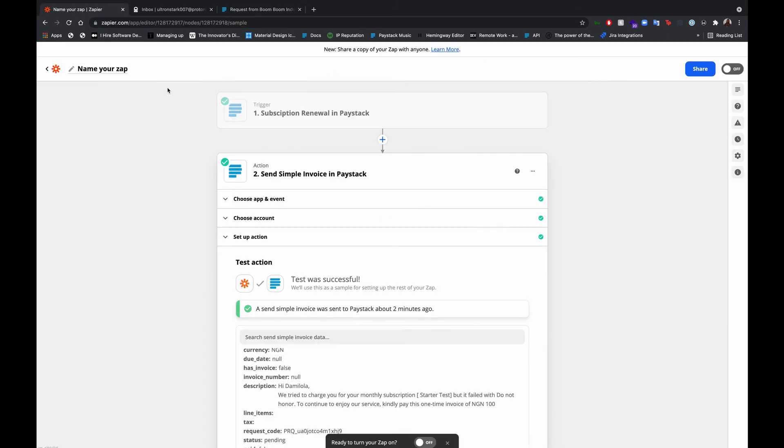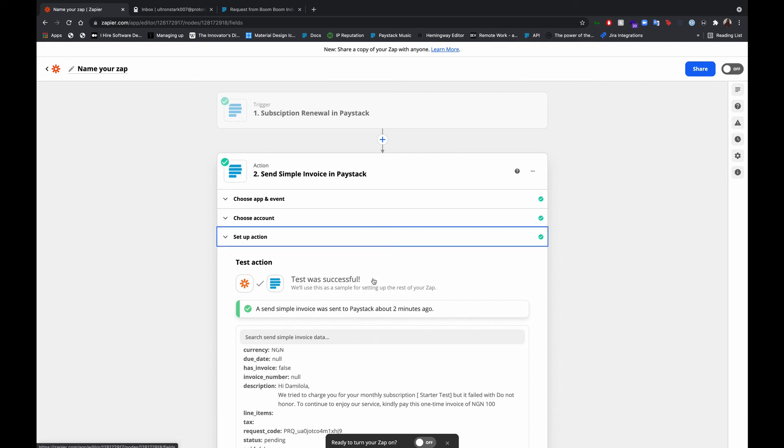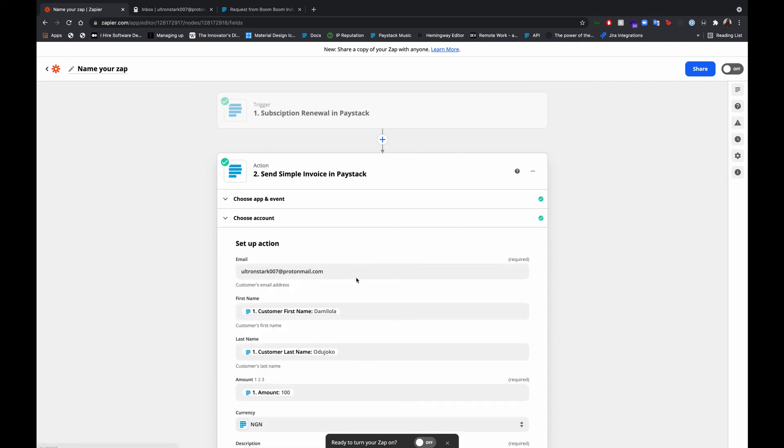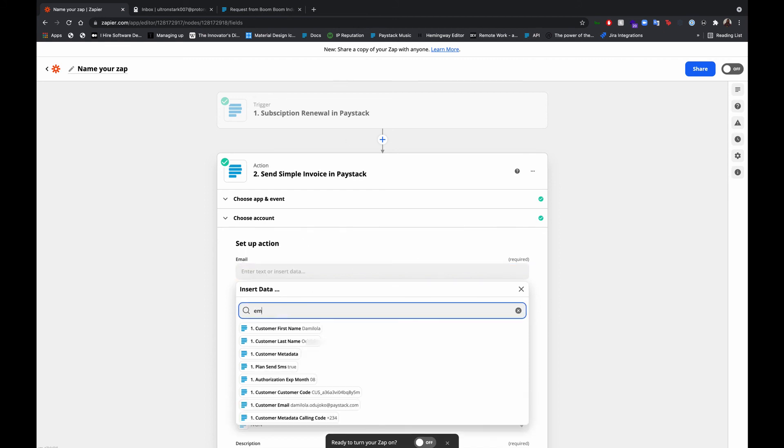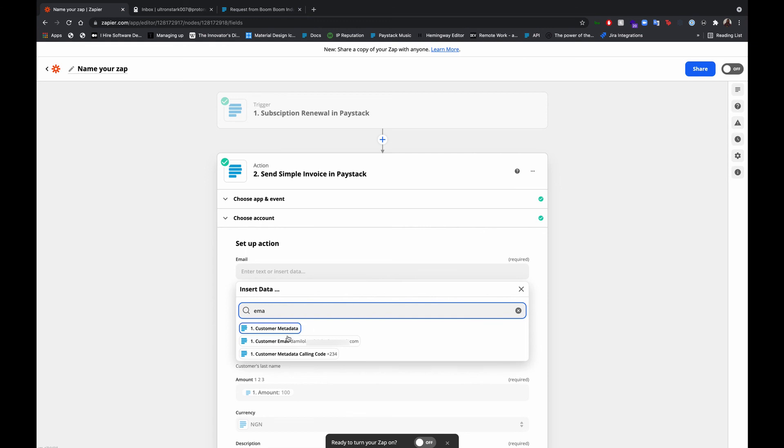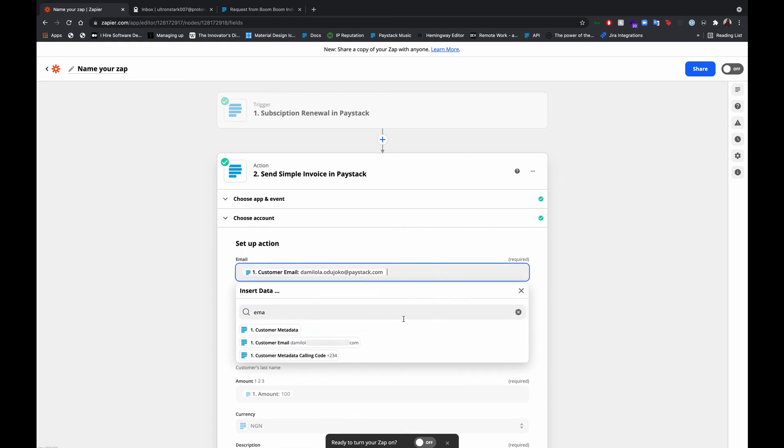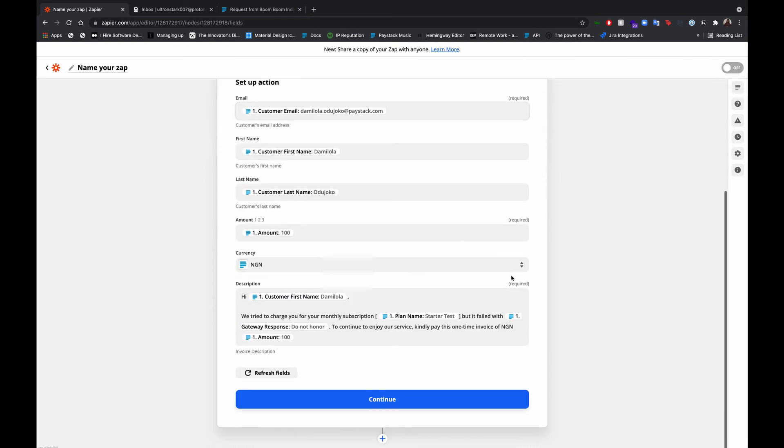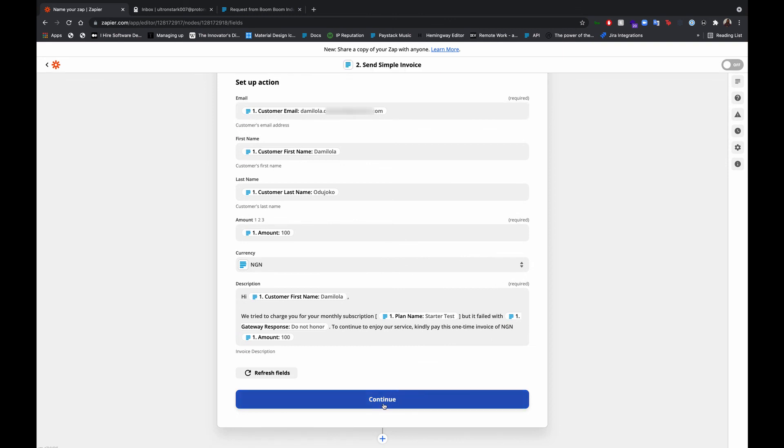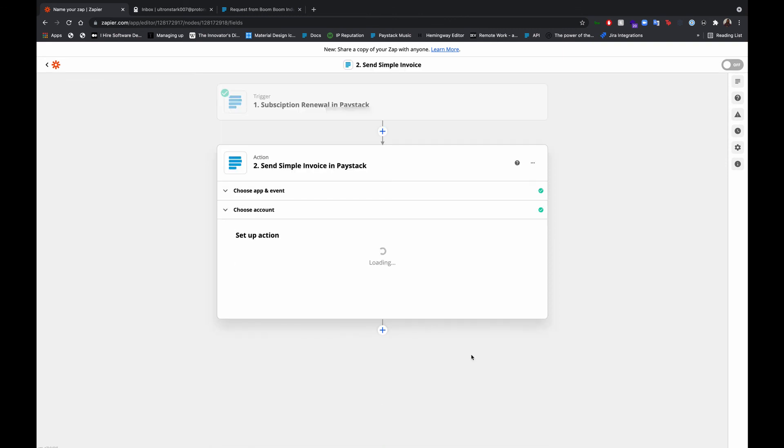So last step before we end this. You need to revert this back to the customer email that is actually coming from our trigger. So email, done.